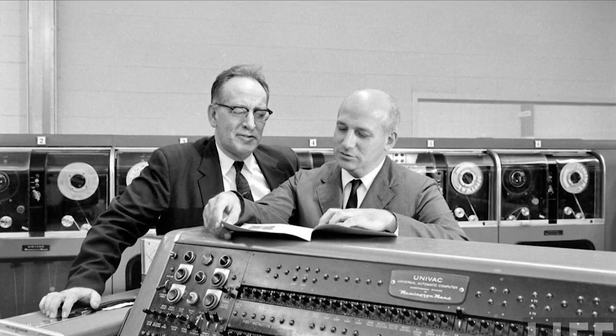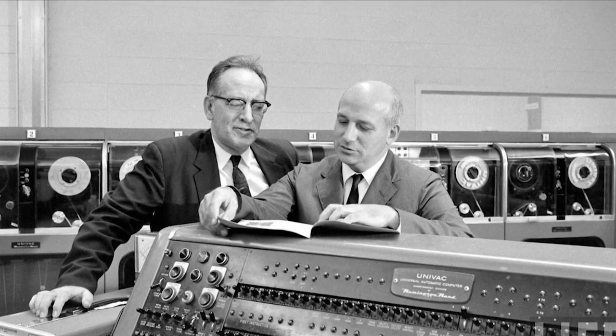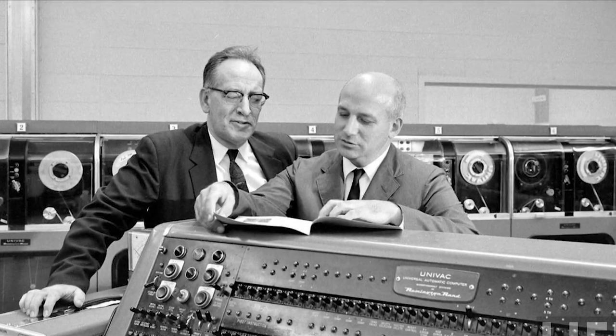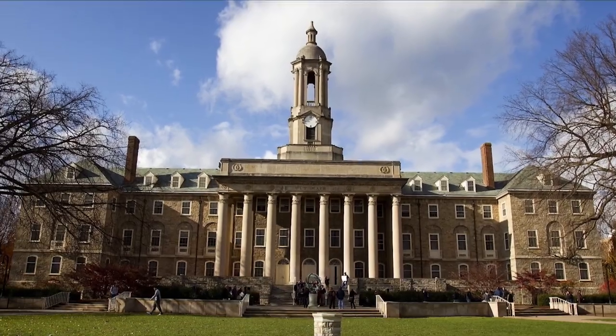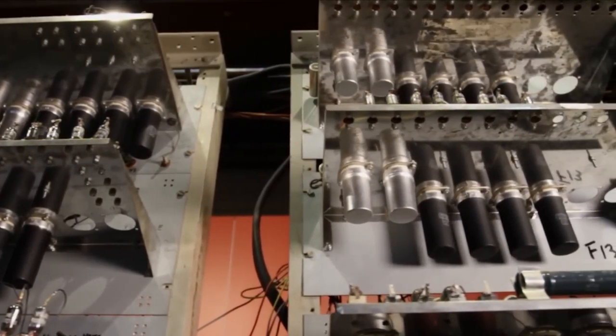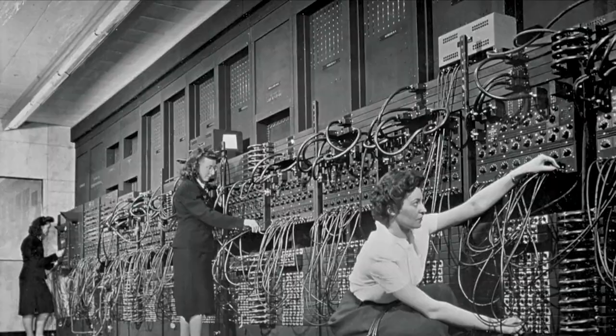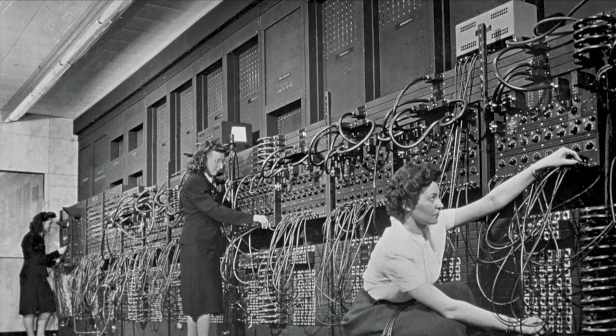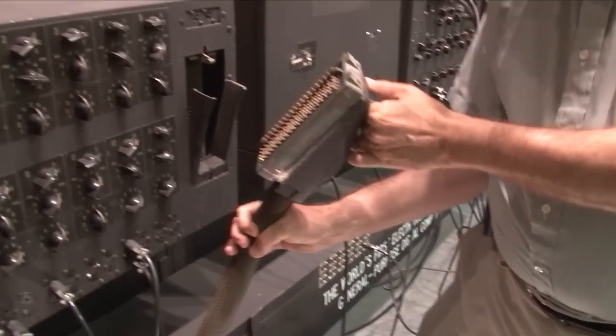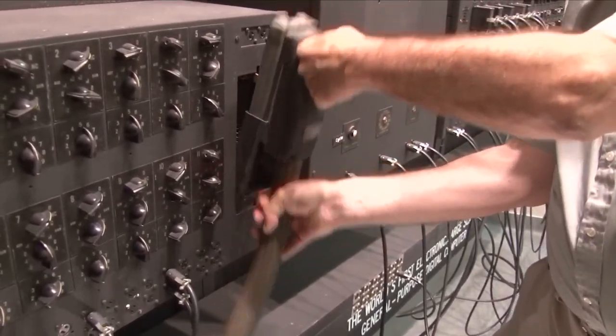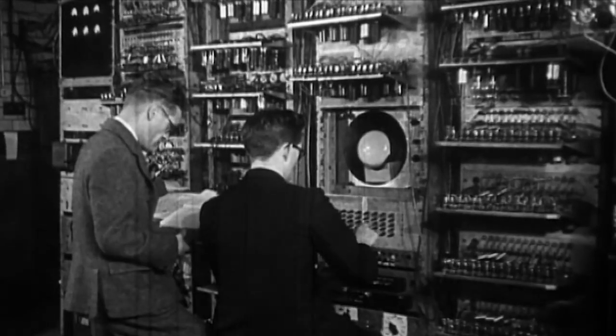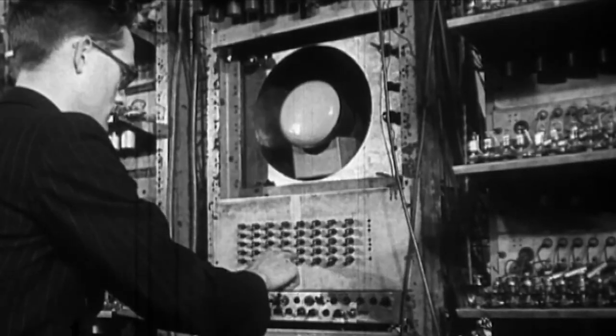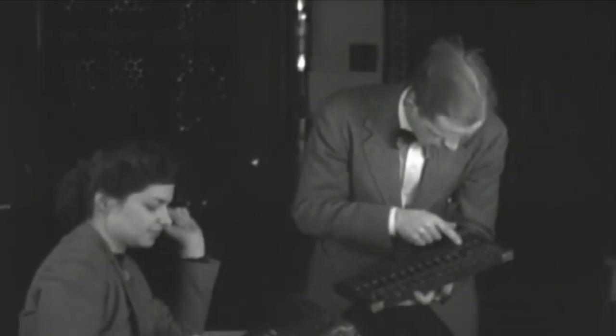It was developed during World War II by John Mauchly and J. Presper Eckert at the University of Pennsylvania. It was initially designed to calculate artillery firing tables for the United States Army's Ballistic Research Laboratory. However, its true potential was far greater.